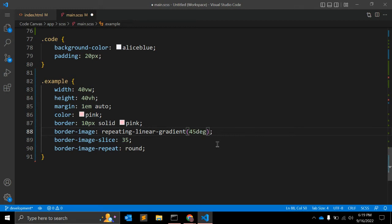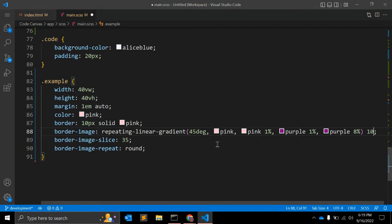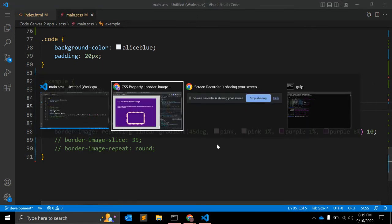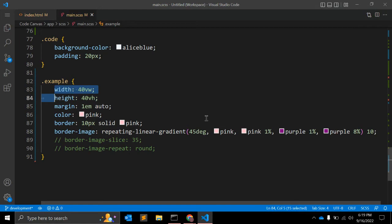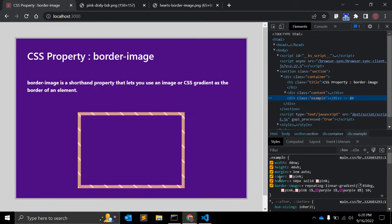You can use repeating-linear-gradient just like you use linear-gradient. The value will be 45 degrees, with pink as the first color, pink again at 1%, then purple at 1%, and purple up to 8%. Set the slice value to 10. Now you can see the border is applied as a repeating linear gradient.